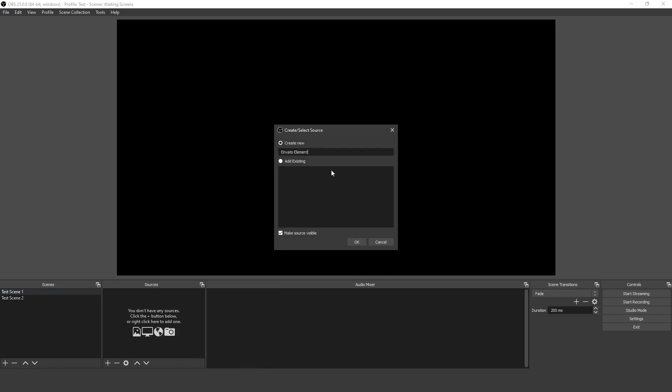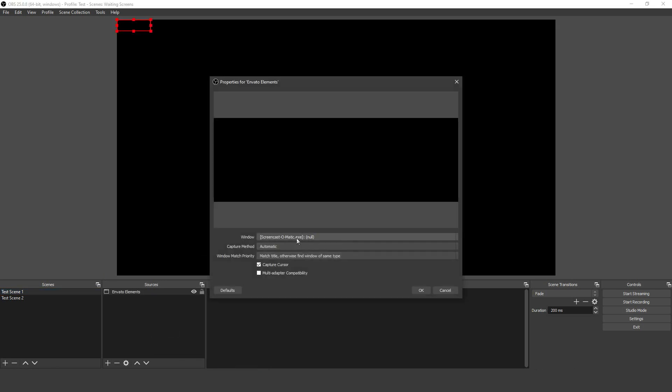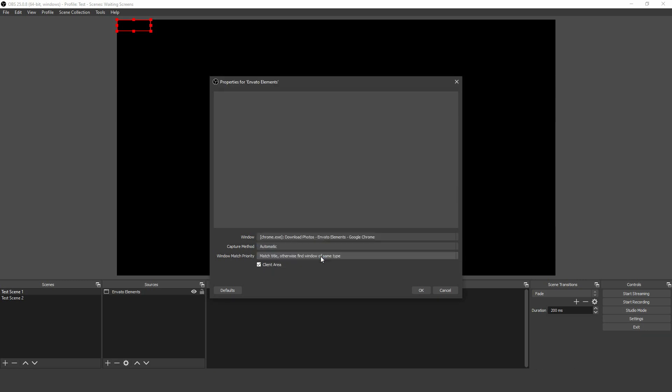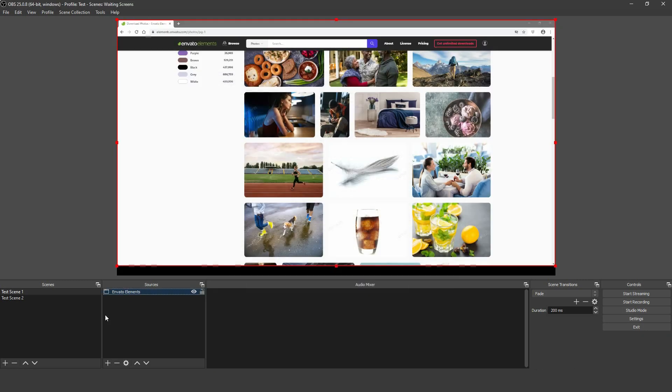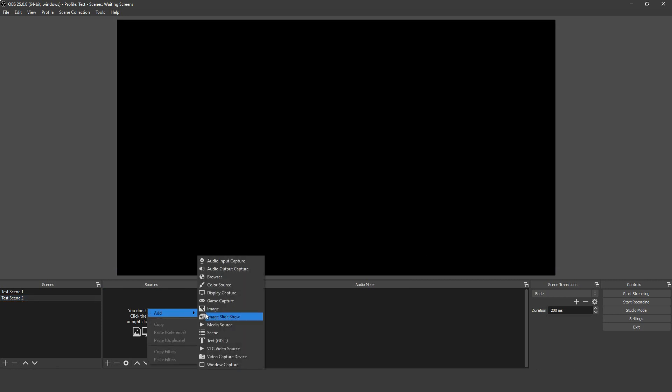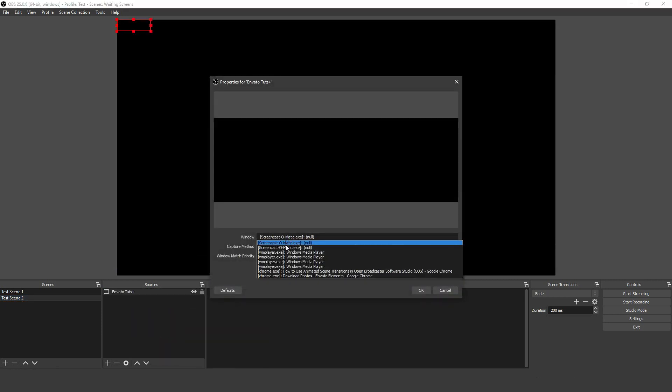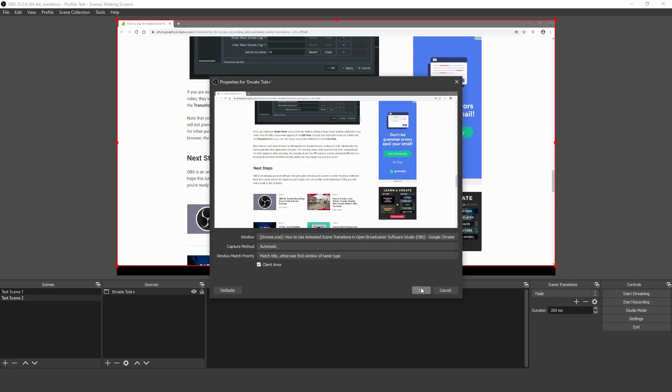For each of those scenes, I'll add a source. In this case, it's two window captures: a browser with Envato Elements on one, and a browser window with Tuts Plus and the tutorial that accompanies this video in the second.